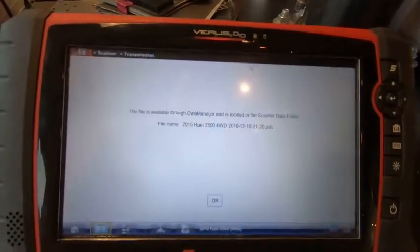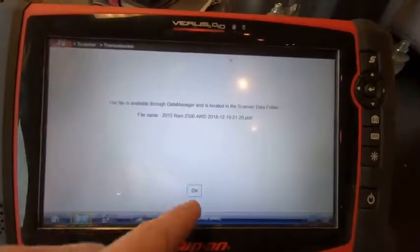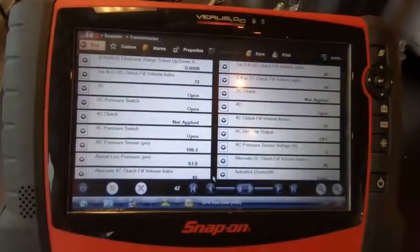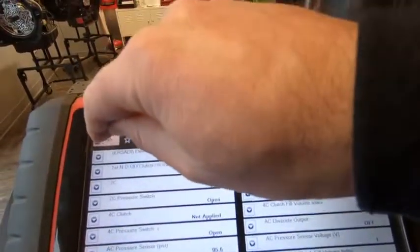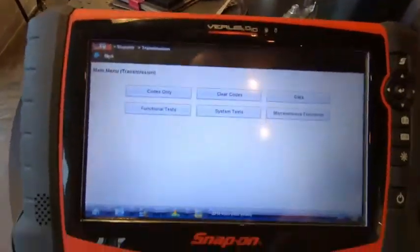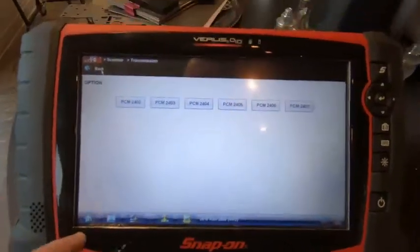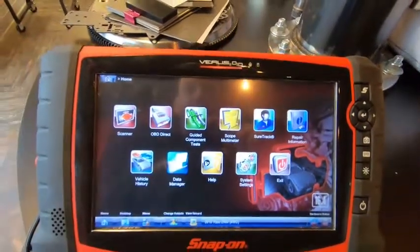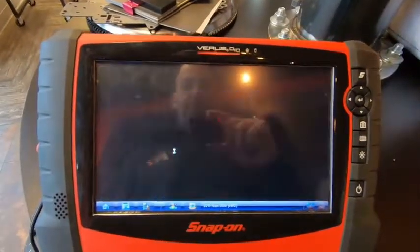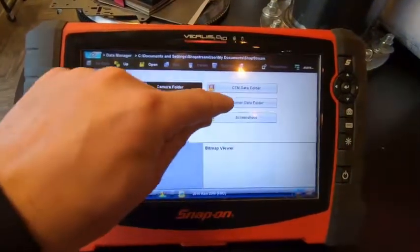The scanner will save that file with a file name for you — click OK. Now we can exit out of the scanner module and go back to the home screen. From home, go to the data manager, and in the data manager go to the scanner data folder.